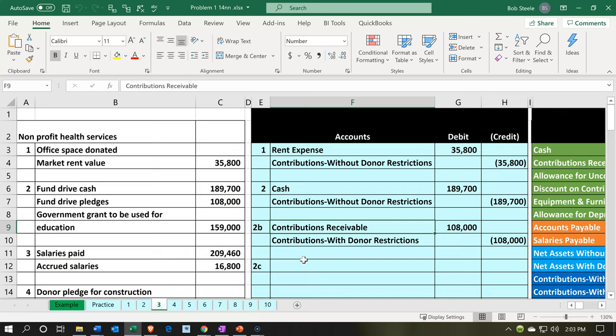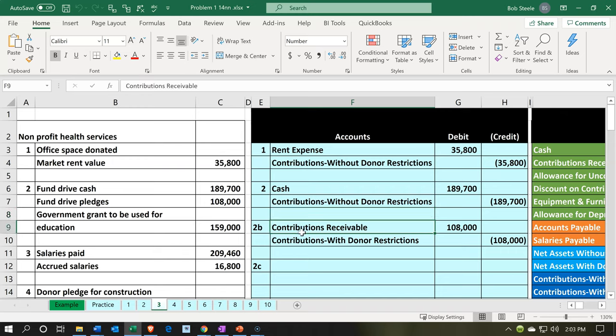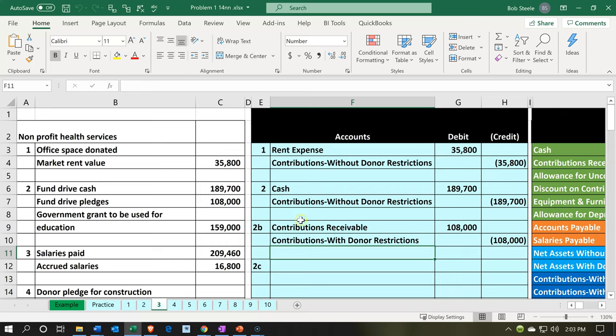Notice last time we had a transaction where we had contributions of cash, and we debited cash and increased the contributions without donor restrictions. This time, we're going to say that there's a pledge. They promised to give us money. The pledge is a little bit different if you look at this as a comparison to a for-profit type of organization. If you get the money at this point in time, then there's no transaction took place because we haven't given anything. It's just a donation, right?